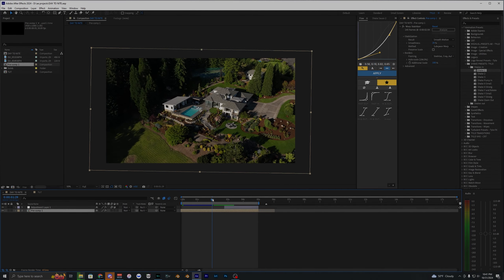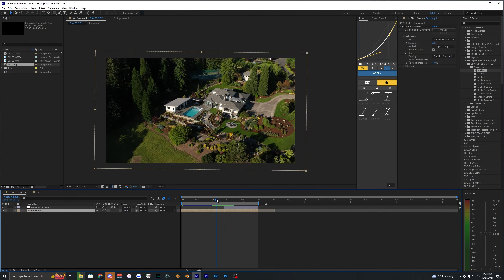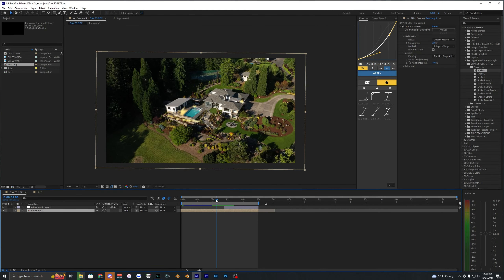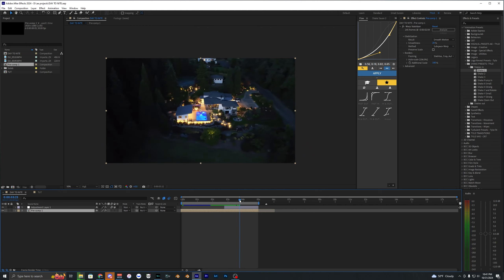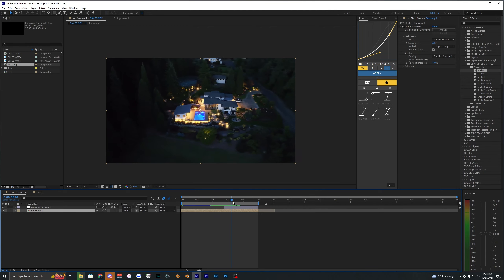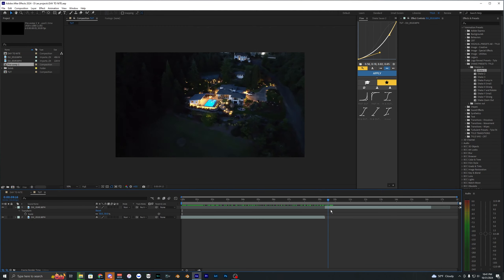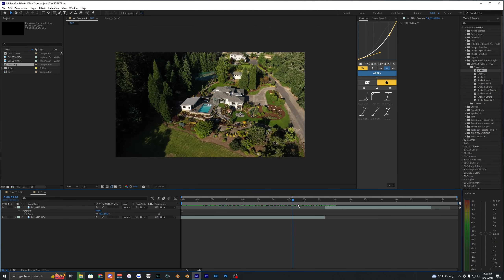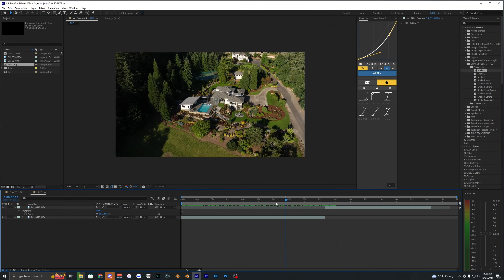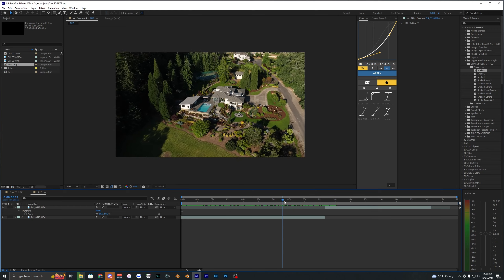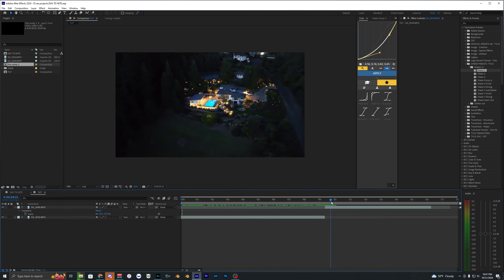Welcome back. In this tutorial, I'm going to show you how I created this day-to-night transition in After Effects. To start out, you're going to need two different clips to transition from — I just have this footage of a house shot on a drone.